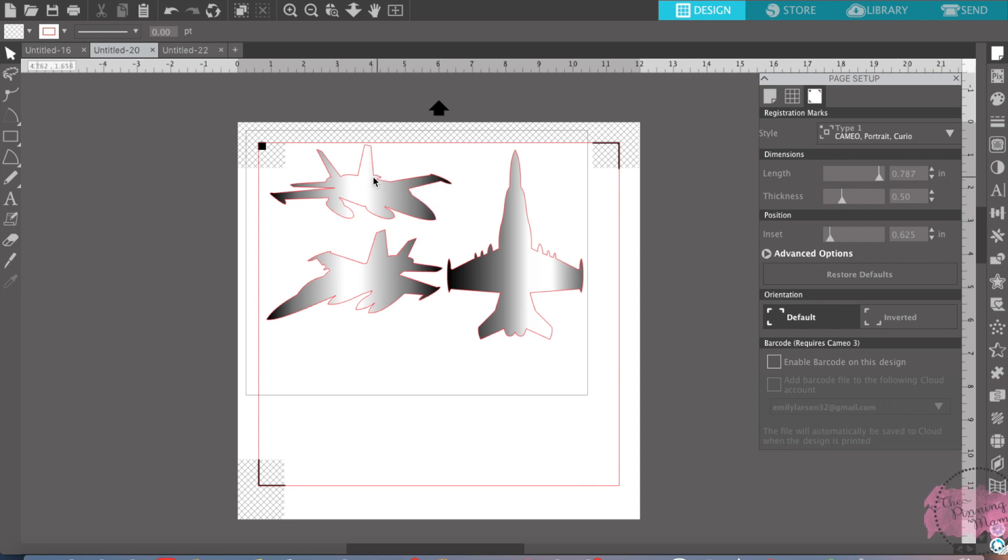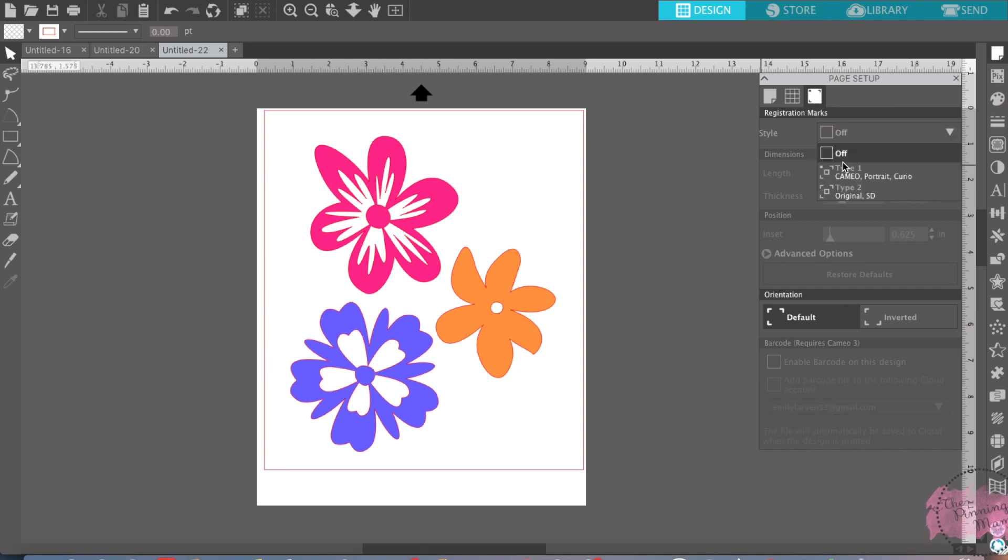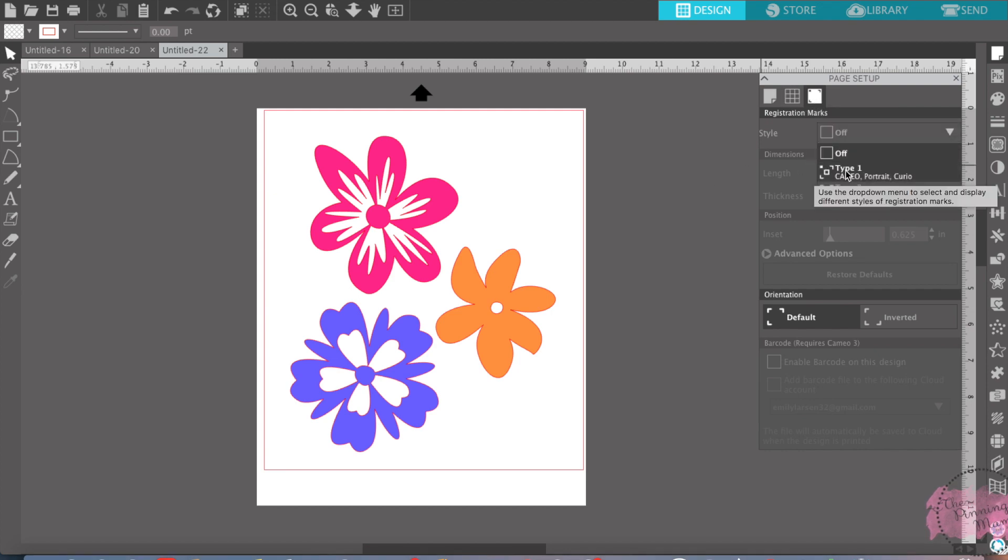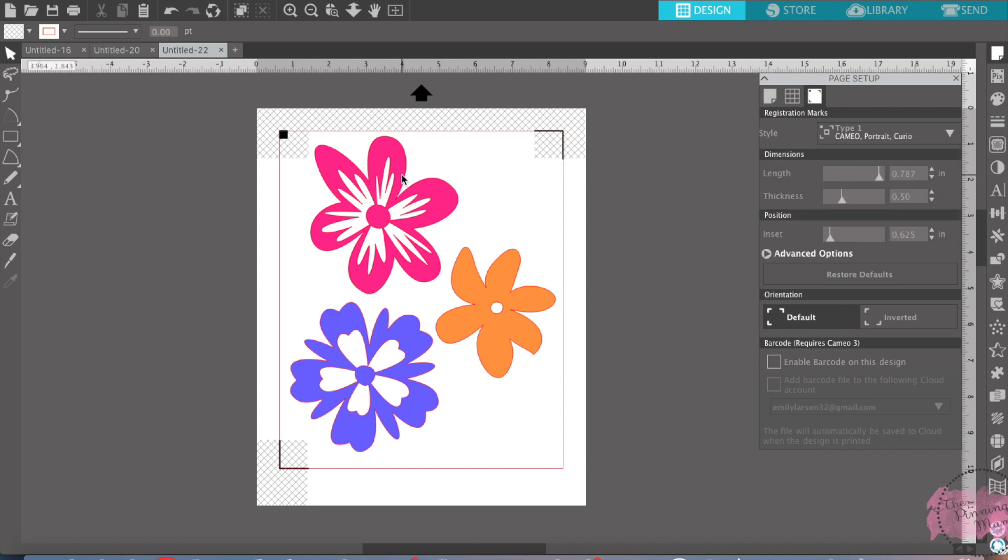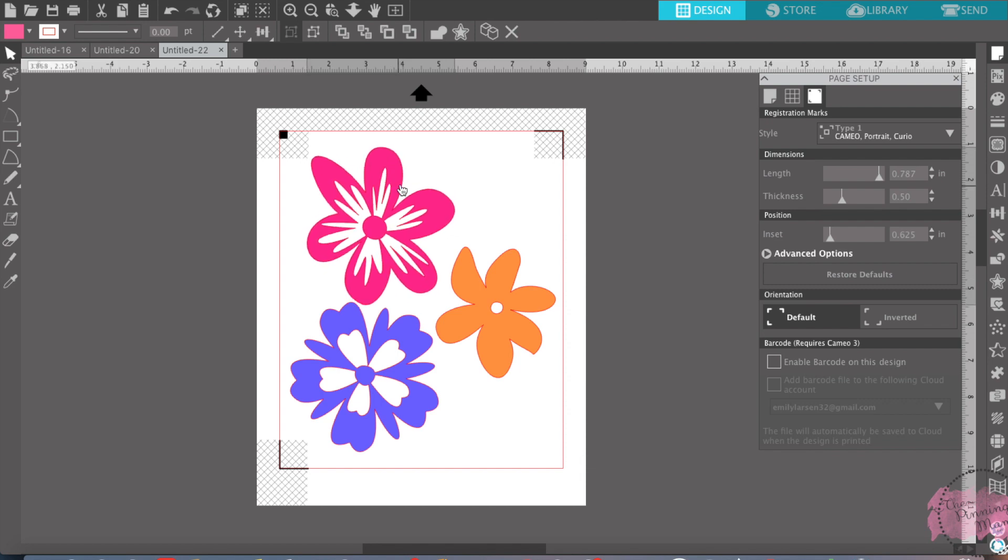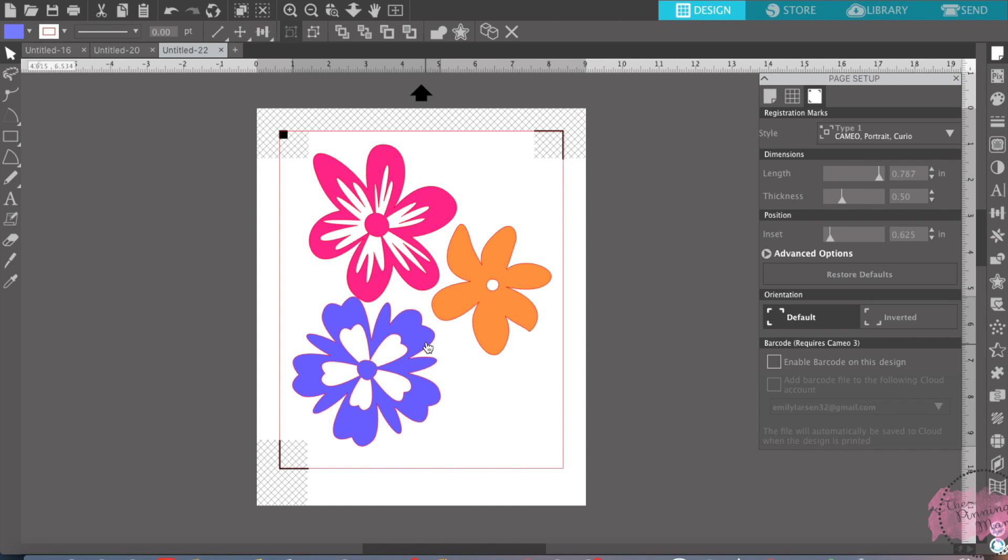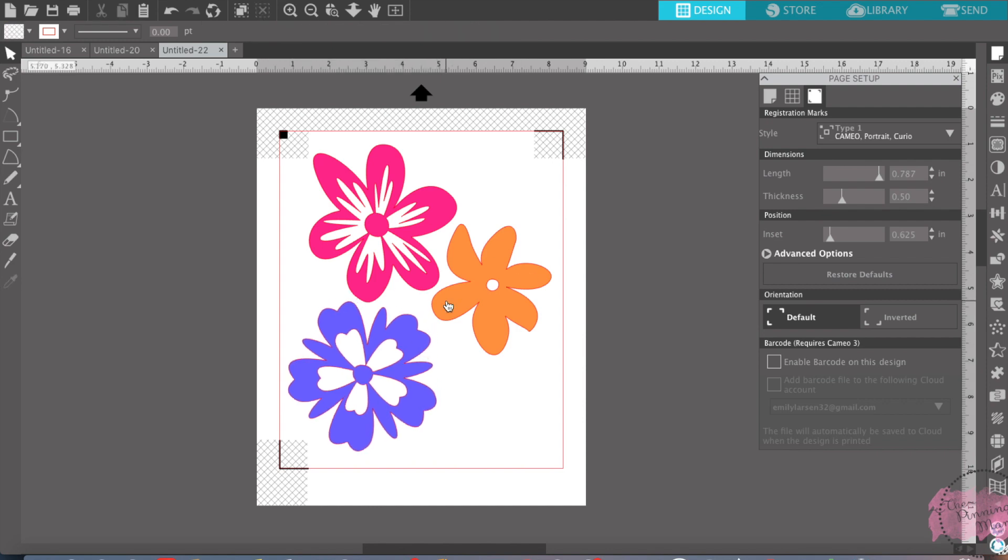Over here, if we're going to print these flowers, same thing. We're going to go to the registration marks, I'm going to turn them on. And then if this design was up here, I would just move the design around a little bit so that you're not touching your registration marks. Print these cute little designs off and then send them to my Cameo to be cut. Pretty simple.